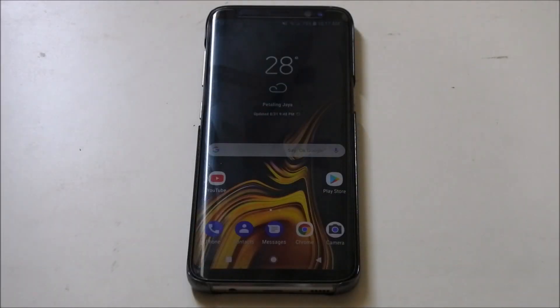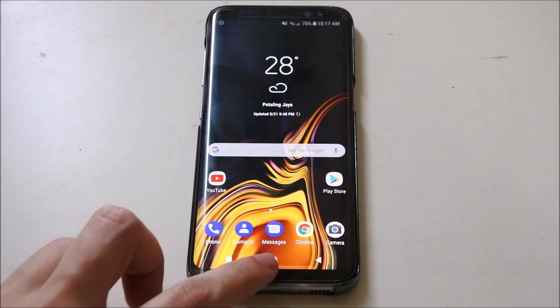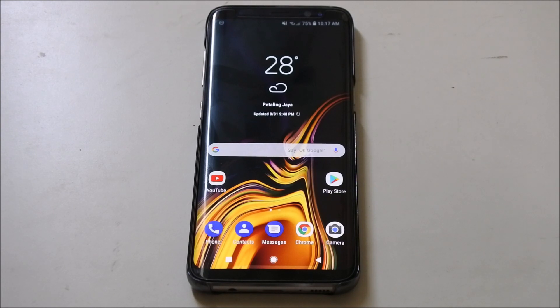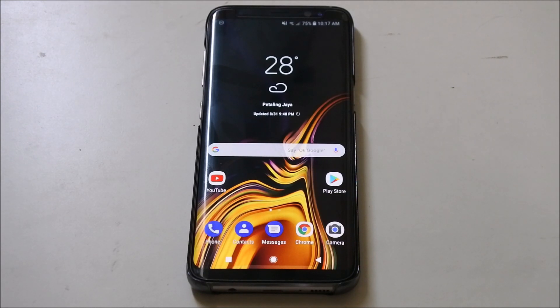Alright guys, welcome back to the video. Today I'm going to show you guys how to install the Poco F1 launcher, which is the Poco Phone's launcher by Xiaomi, onto your Android device. Let's get started.